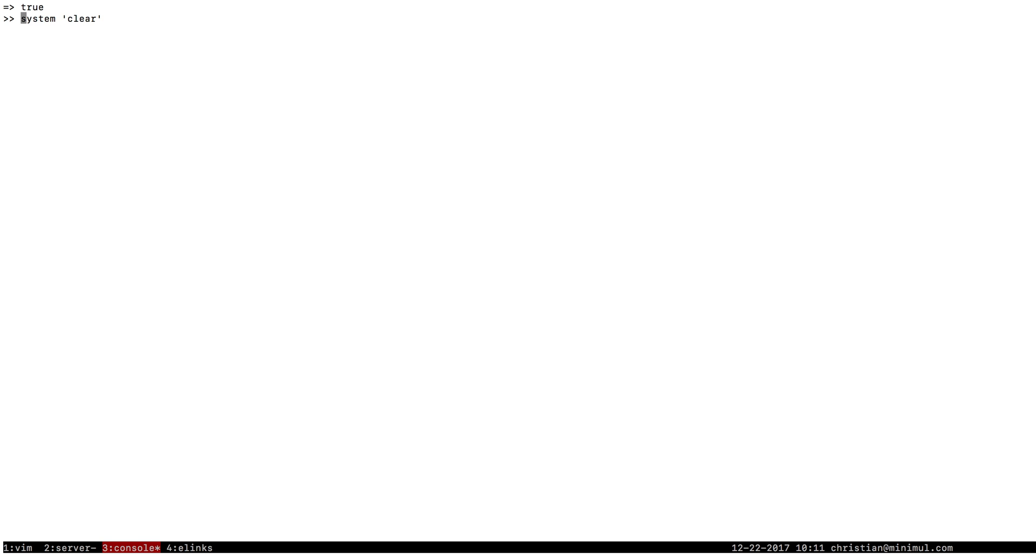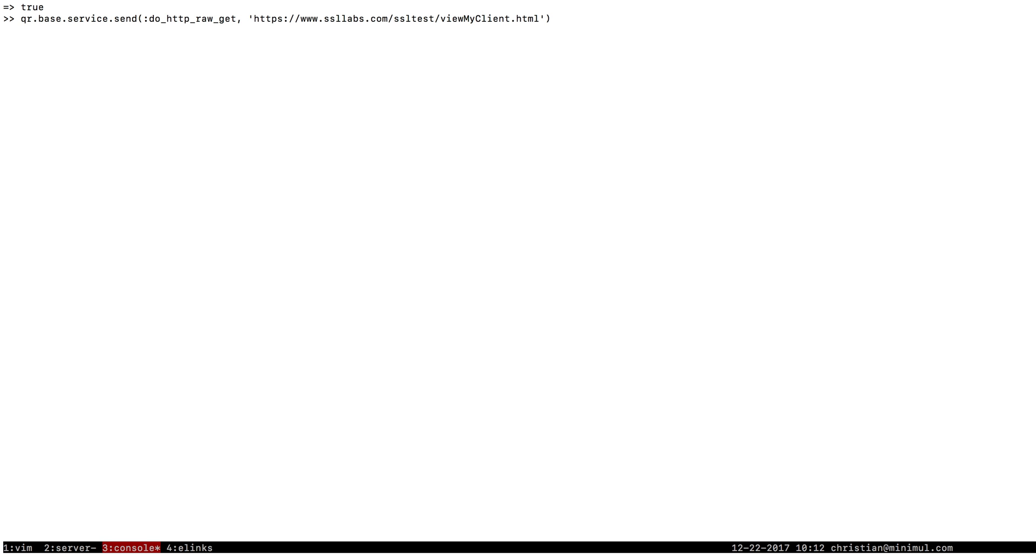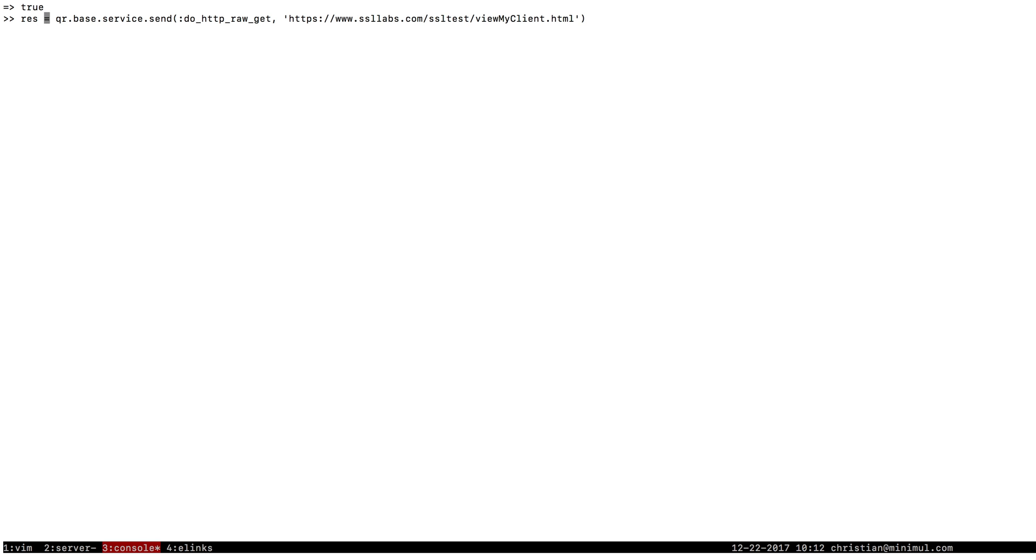Where is this now? Okay, there we go. That's not the one. I want to not do raw. I just want to do HTTP get. Okay, so this is in QuickBooks Ruby.